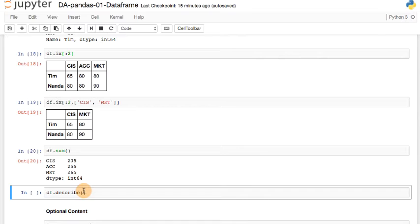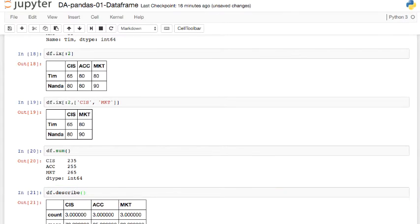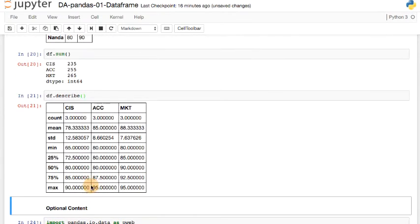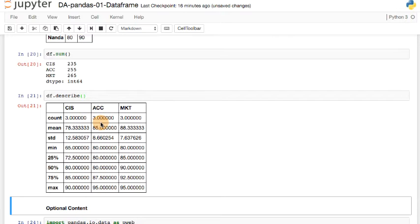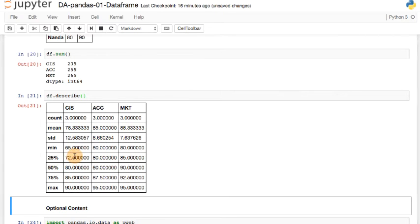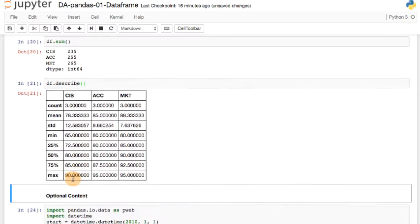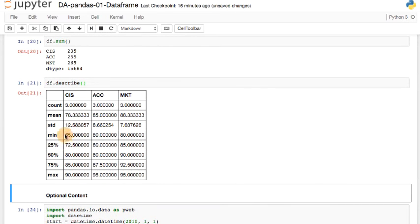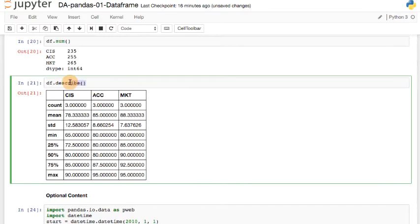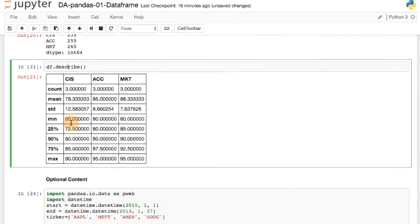What about describe? There's another function called describe. So this df.describe should give you the basic stats. How many items? What's the mean of each column? What's the mean for CIS? Mean for accounting and so on. Standard deviation. Minimum value in that column. Maximum value in that column. And the 25th percentile, 50th percentile, and 75th percentile. Again, these numbers would make more sense if there are a lot more rows. So it's basic descriptive statistics. DataFrame.describe.